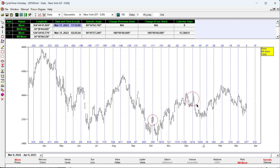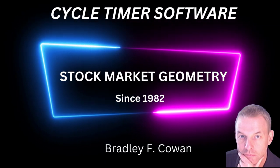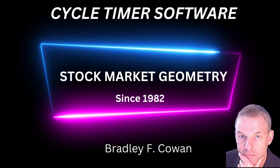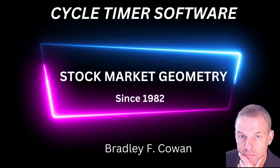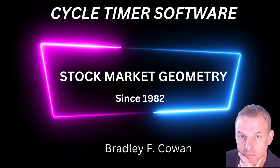Now that you know the technique, you can try different markets that you are interested in, using different planetary combinations. If you found this video useful, please subscribe below to be notified when new material is presented, or review the material at cycle-trader.com, which is the only legal source for Cowan's books and software.